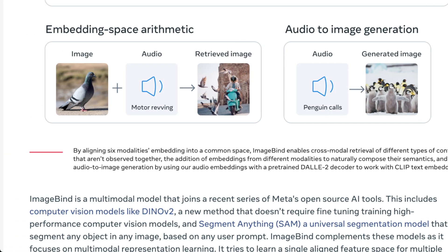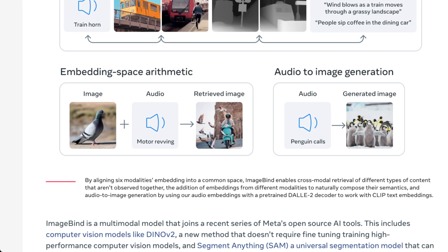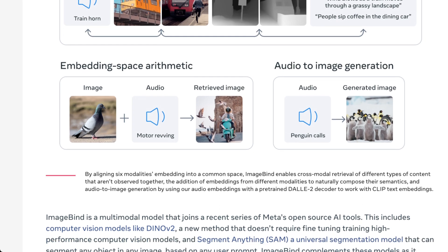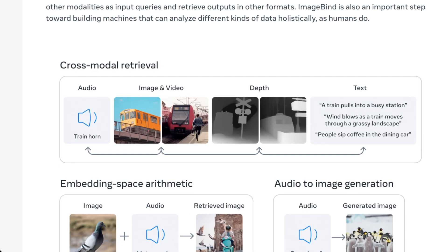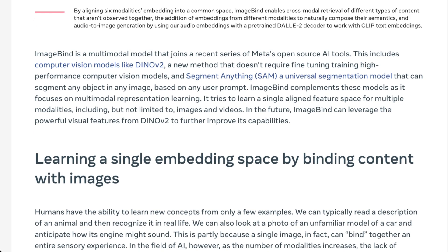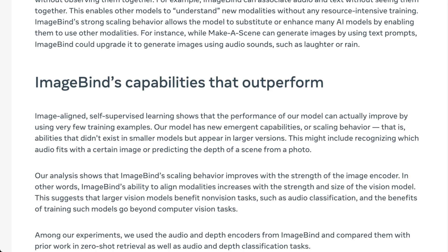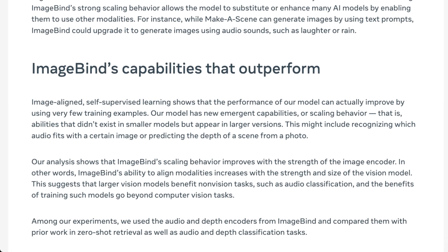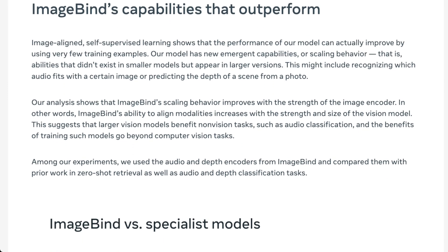They also mention DINOv2, which they've made a video about. What they mean by 'not normally observed together' is that normally specialized models don't talk the same way to each other. Since Meta built all of these, they have higher confidence. They also say image-aligned self-supervised learning shows the model can actually improve using very few training examples — they're saying they can train this with less input and have better inference and outputs than specialized models.